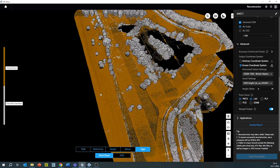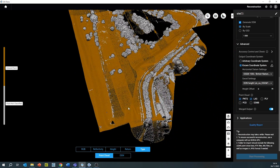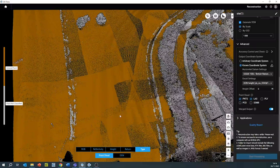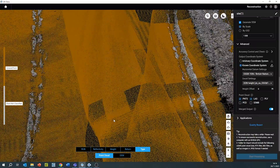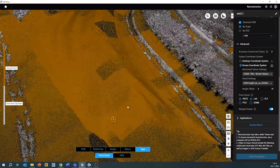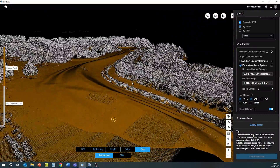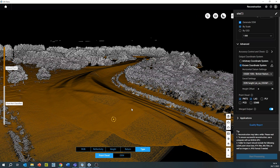Off-ground points include anything above ground, for example trees, telecommunication wires, buildings, cars, etc. The quality report can be reviewed to make sure that all the data is within specification.